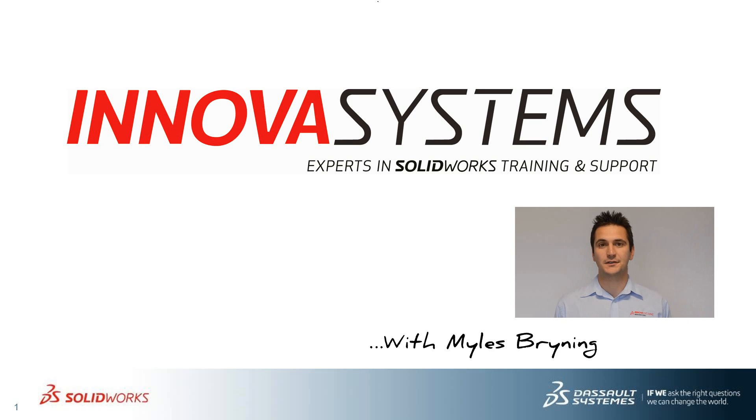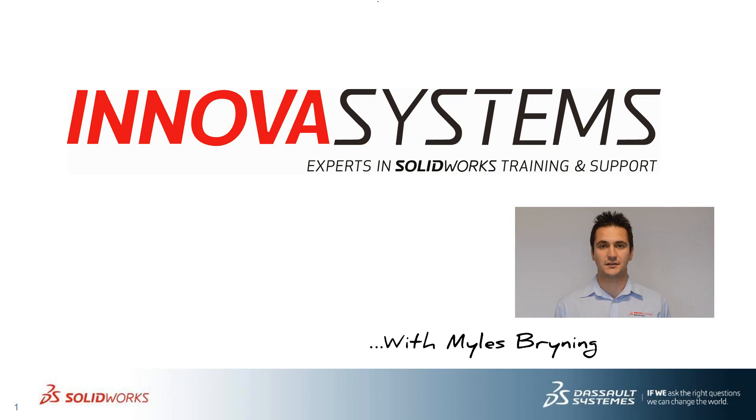Hello, my name is Myles Bryony and today I'll be taking through this week's question and answer session from us here at Innova.